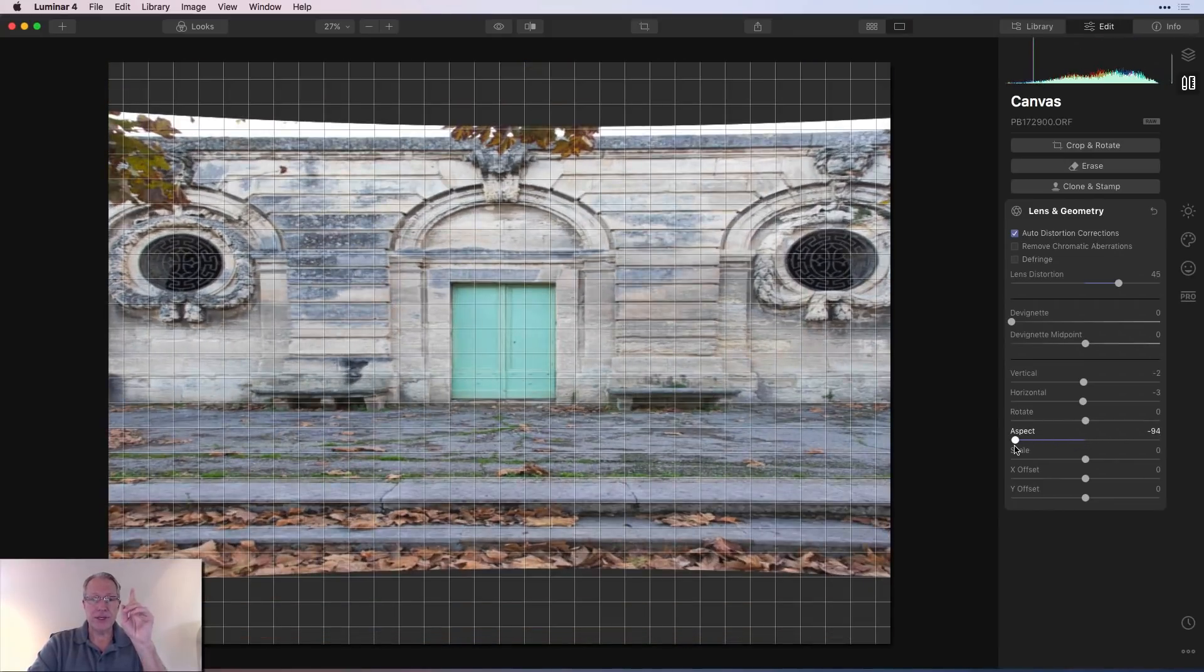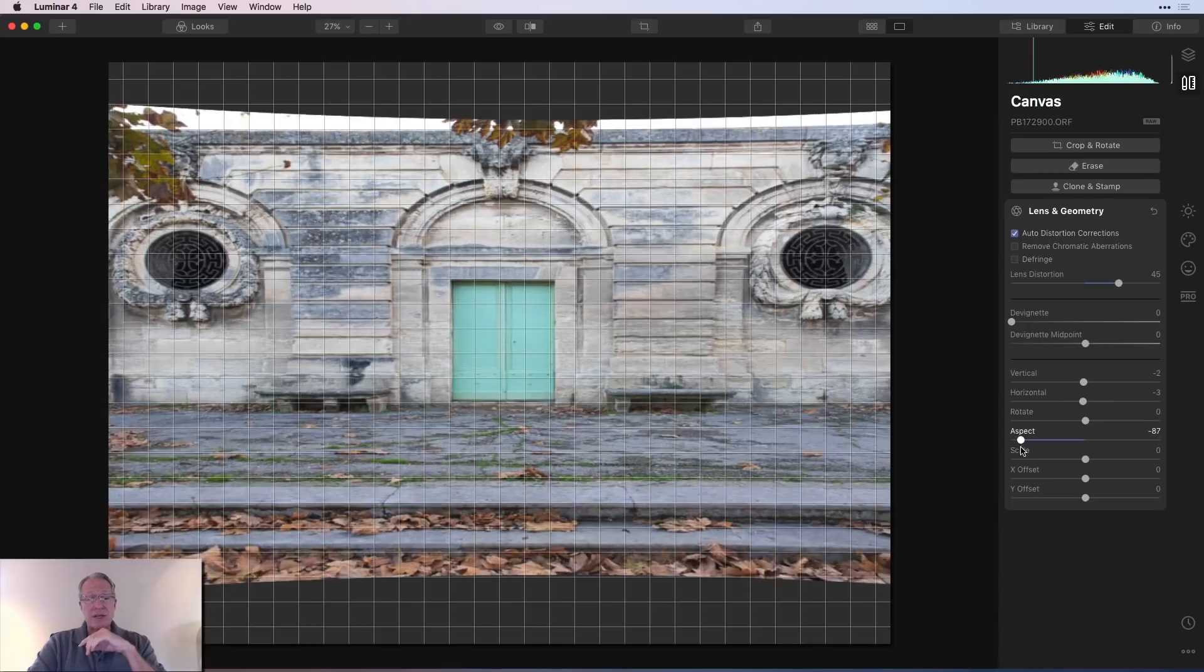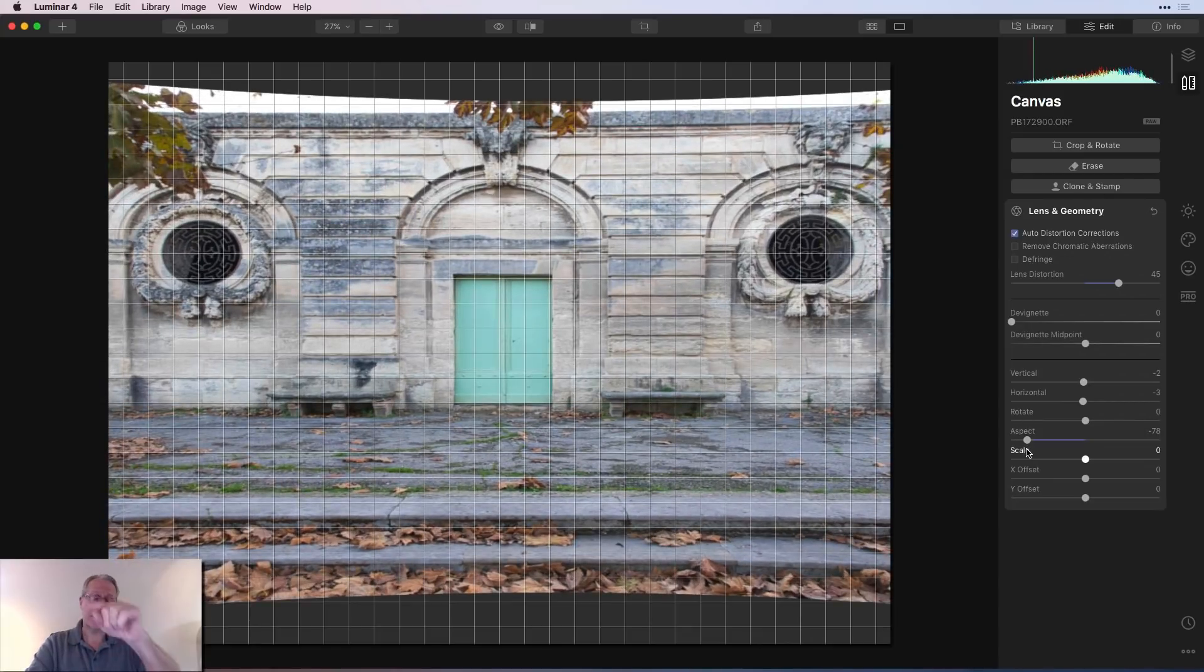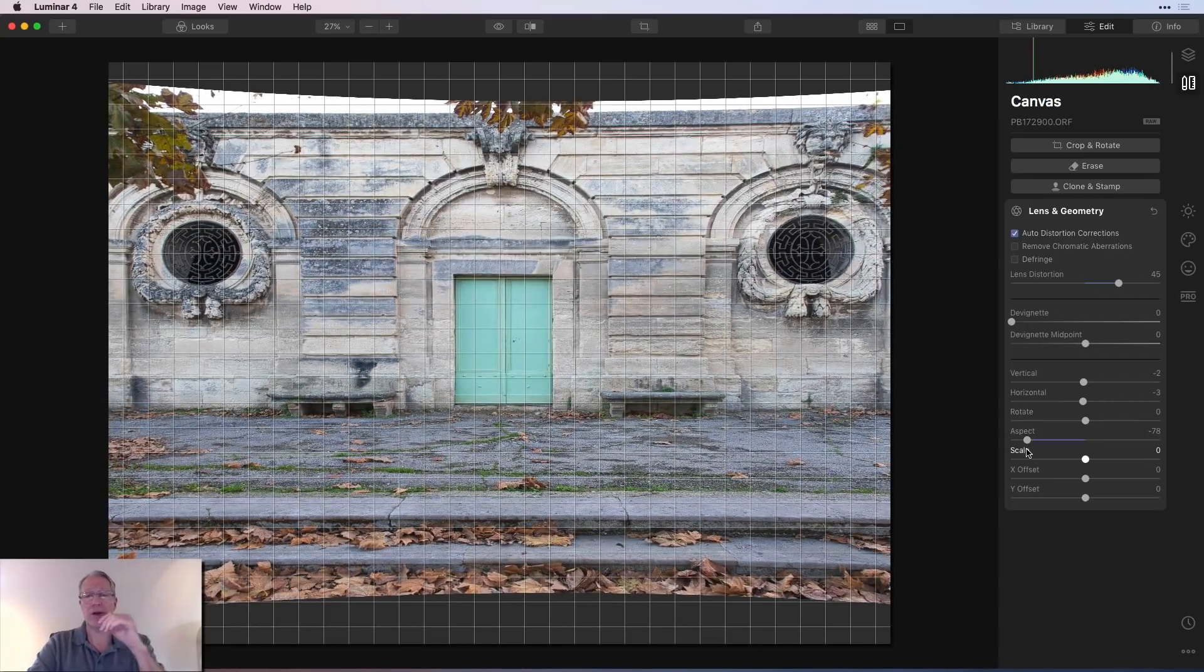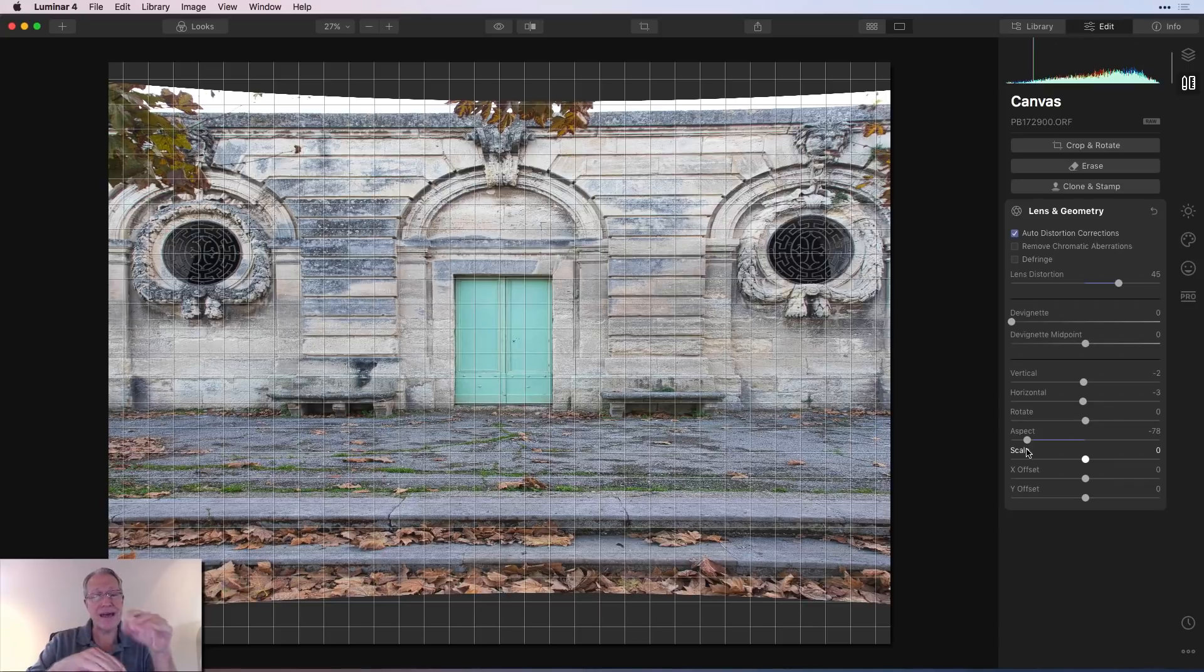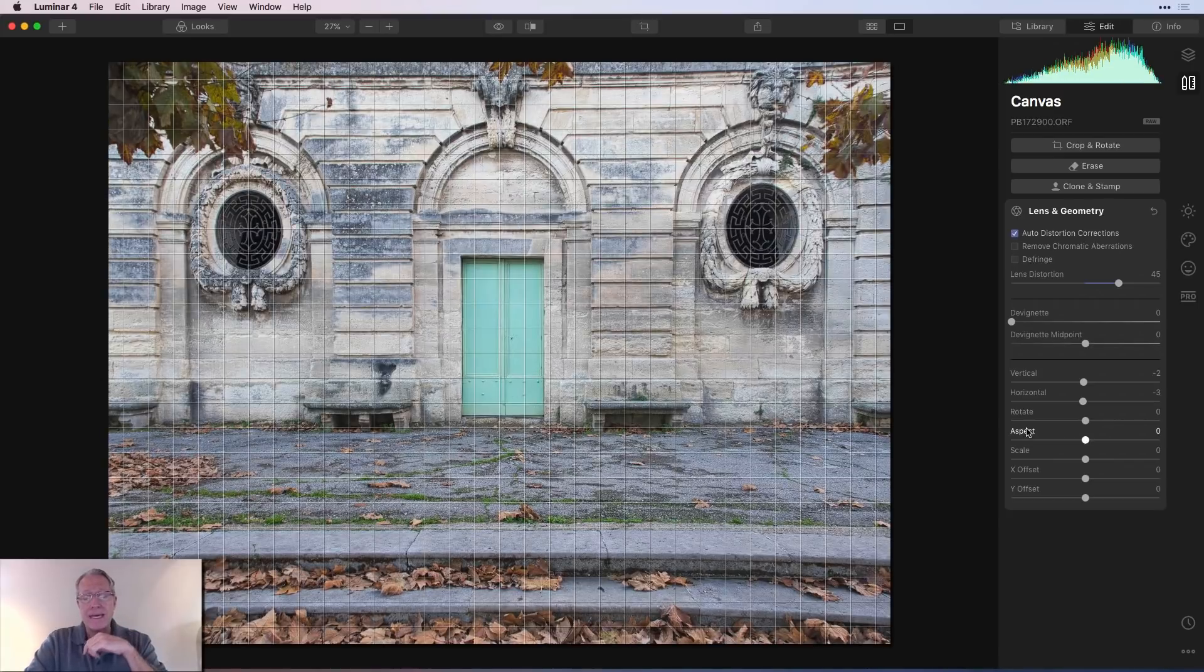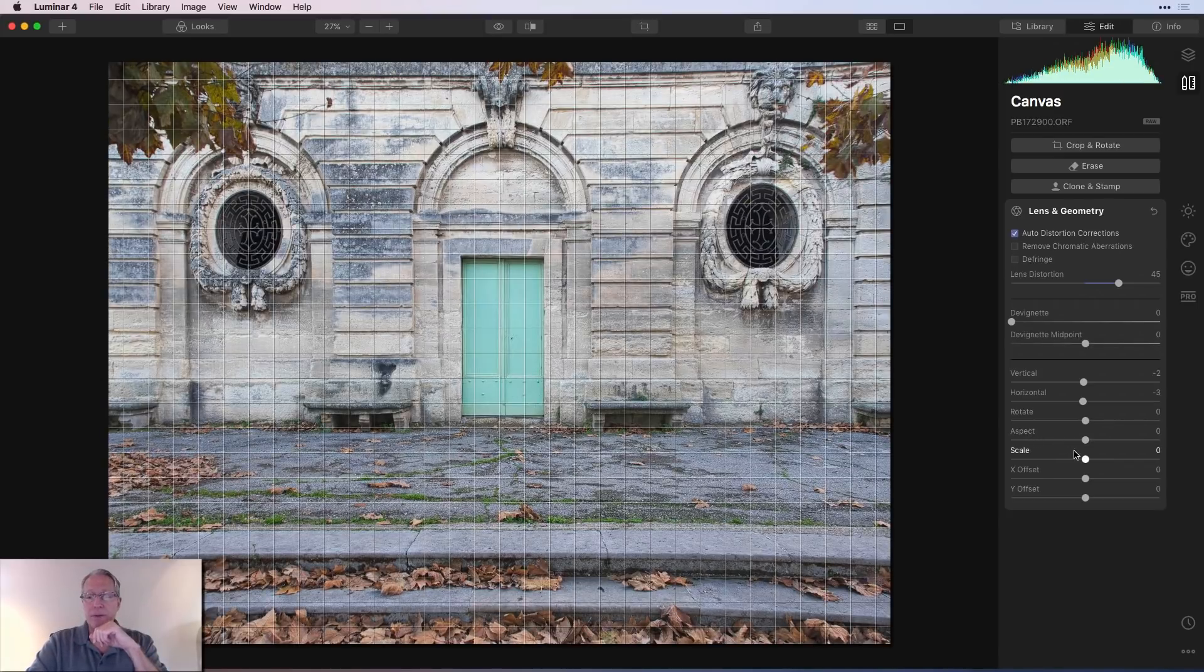As you get further down, you're going to end up with some dead space if you're not careful. And what that means is you will have to then, if you stay like that, come back and crop out those gray areas that are above and below the image. I don't need aspect change here, but I wanted to show you.